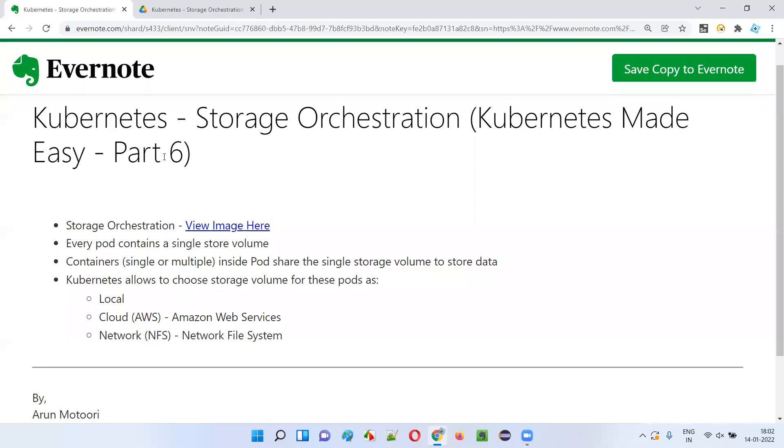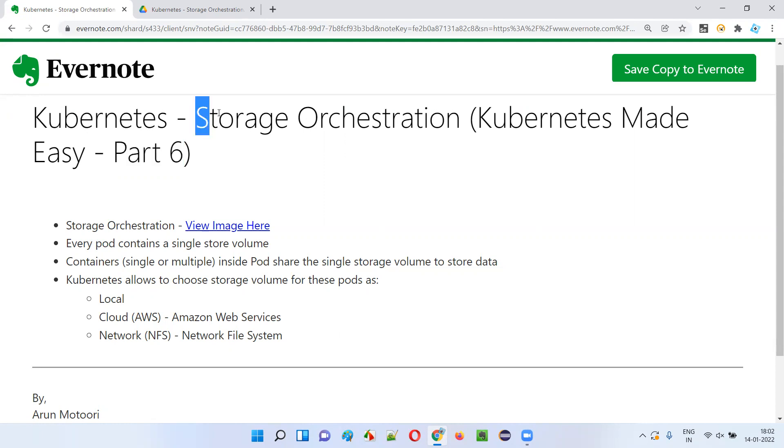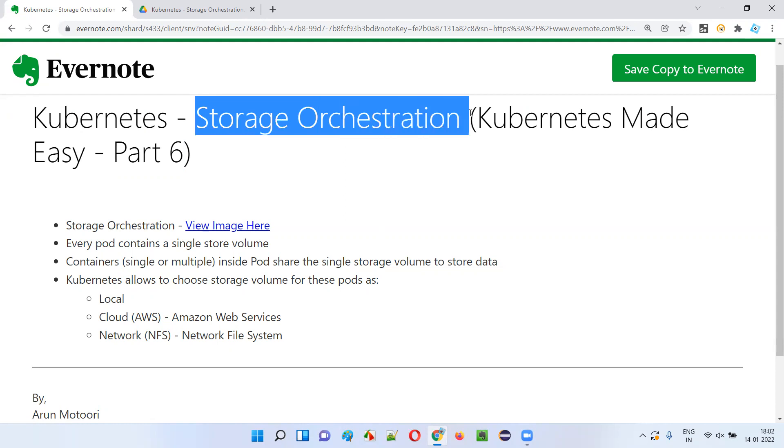Hello all, welcome to part 6 of Kubernetes Made Easy Tutorial. In this session, I am going to explain one of the features of Kubernetes that is storage orchestration. So let's get started.